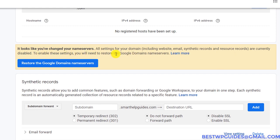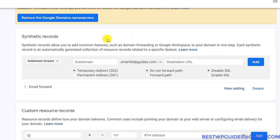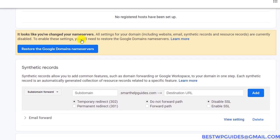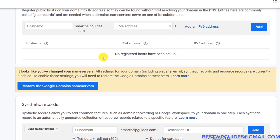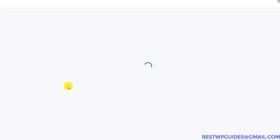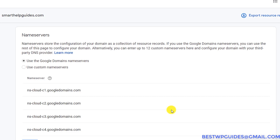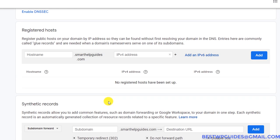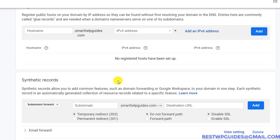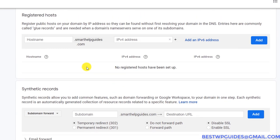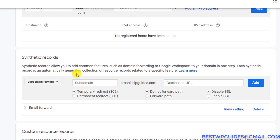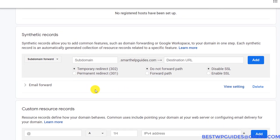We have already changed, but it is still showing that we are using custom name servers, so let's refresh this page. Once you refresh, it should show that we are now using Google's name servers. You can see the warning message is gone now.